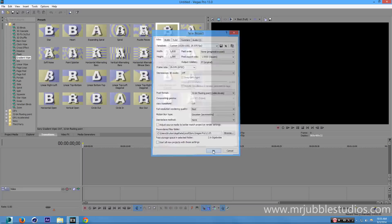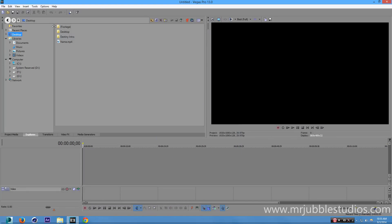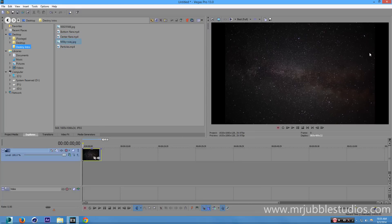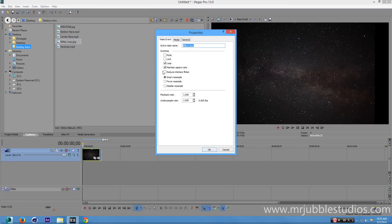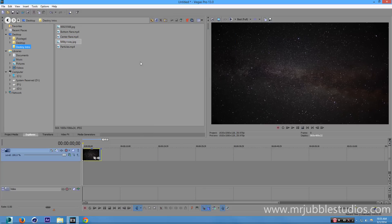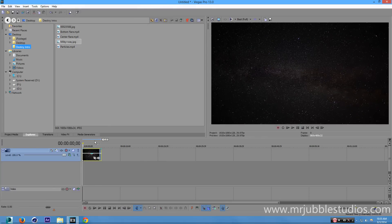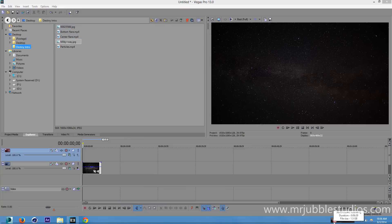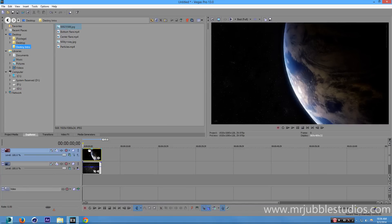Go to Explorer and open the Destiny Intro file I provide, then go to Milky Way — that is the starry background. You might notice the sides are black, so right-click on it, go to Properties, uncheck Maintain Aspect Ratio, and check Disable Resample. Now the stars are too bright, so go to the Opacity on top of your video file and decrease it a little bit.